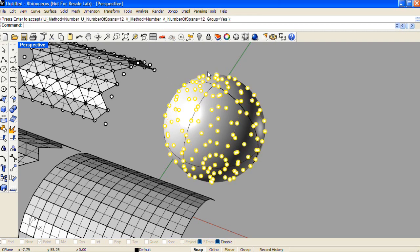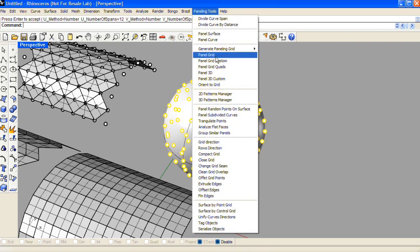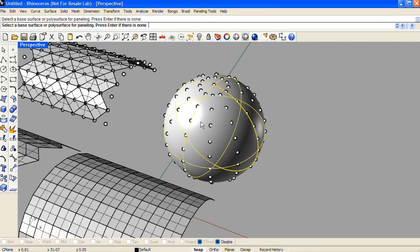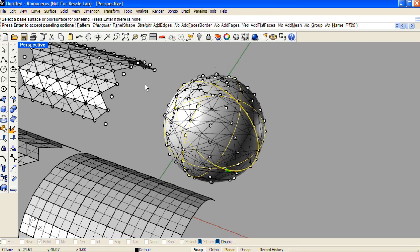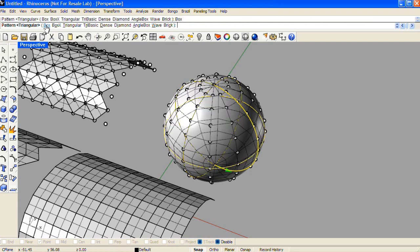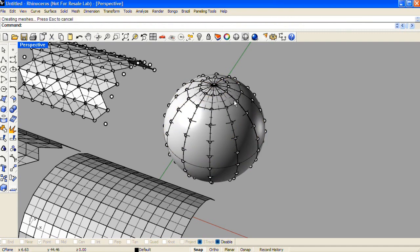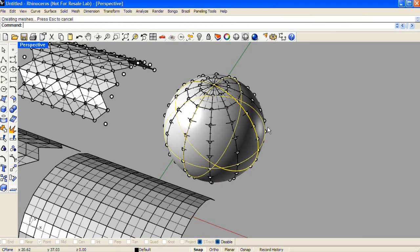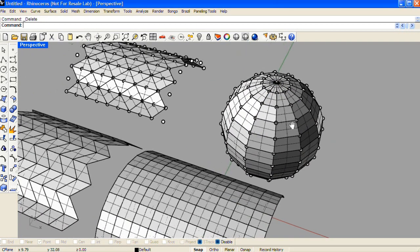We can then use that for a panel routine. This time I have a base surface, so I'll select it during that step. And there is the panel routine.